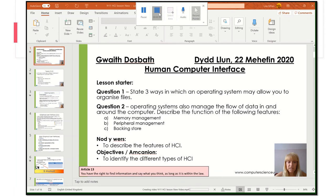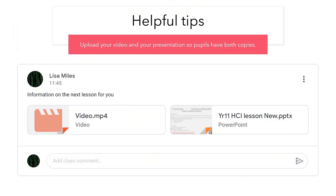You'll end up with the PowerPoint version and the video as well. A helpful tip: when adding your information onto Google Classroom, I would add in the video you created and also the PowerPoint presentation, so the pupils can view you talking about your lesson as a video, and then they've also got the actual PowerPoint to go through at their leisure. I hope you find this useful. Thank you.